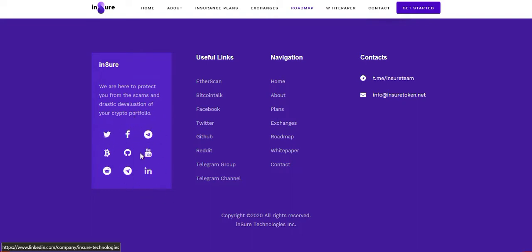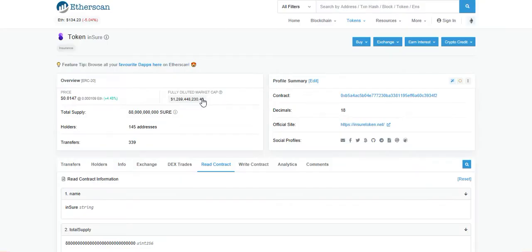Now I'm showing the description of Insure token. The total supply of Insure token is 88,000 million and holders is 145 addresses.